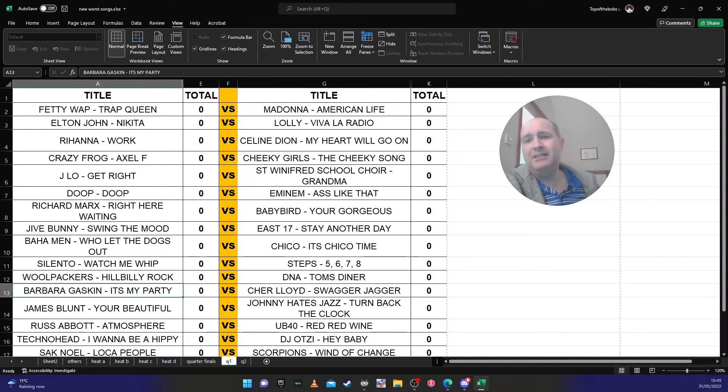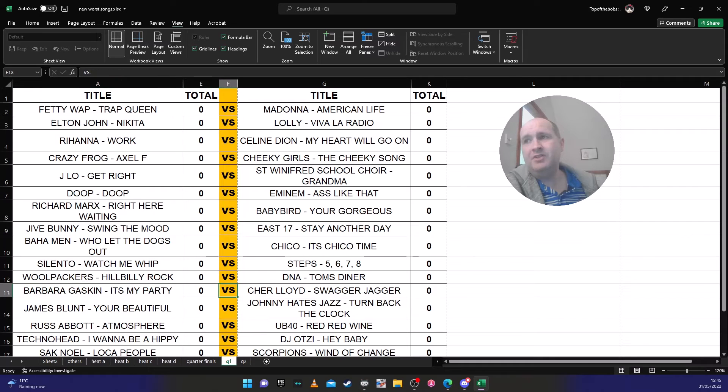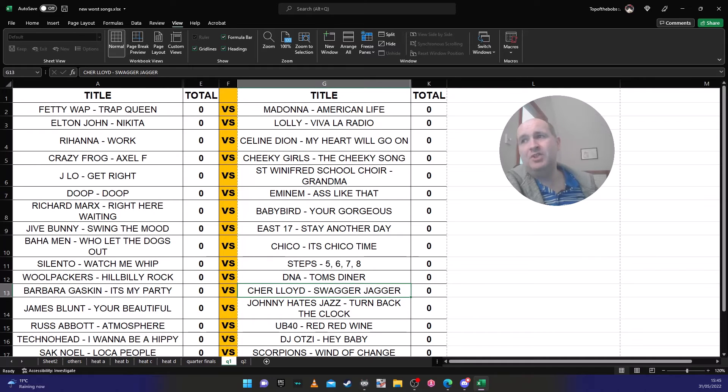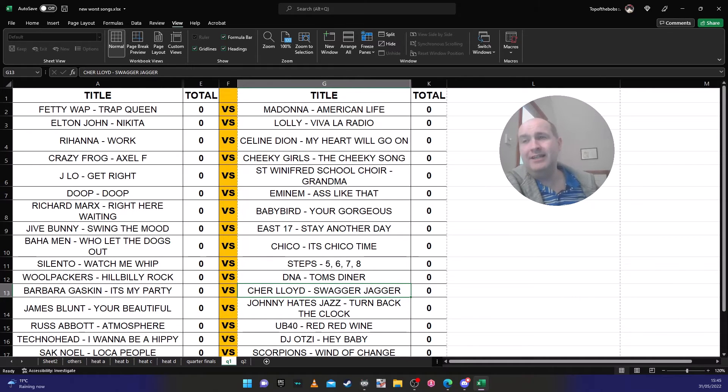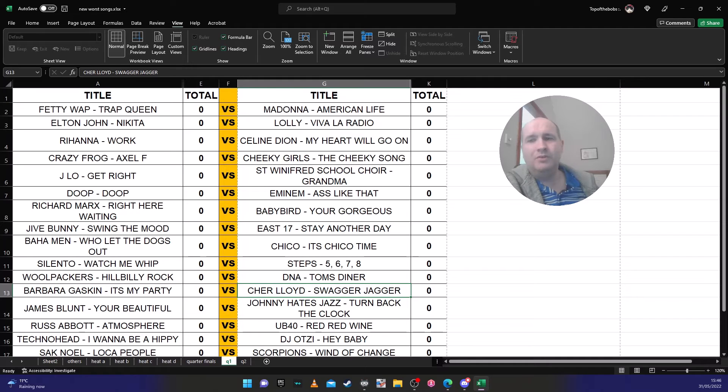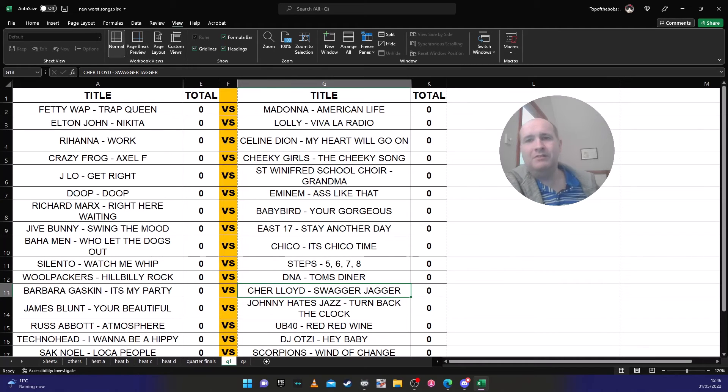Barbara Gaskin's 'It's My Party' is against Cher Lloyd's 'Swagger Jagger'. There's no competition here, there's absolutely no contest. Cher Lloyd 'Swagger Jagger' is going to get through. I know this because people have come to my stream on the Top of the Pops streams and don't like 'It's My Party' by Barbara Gaskin.